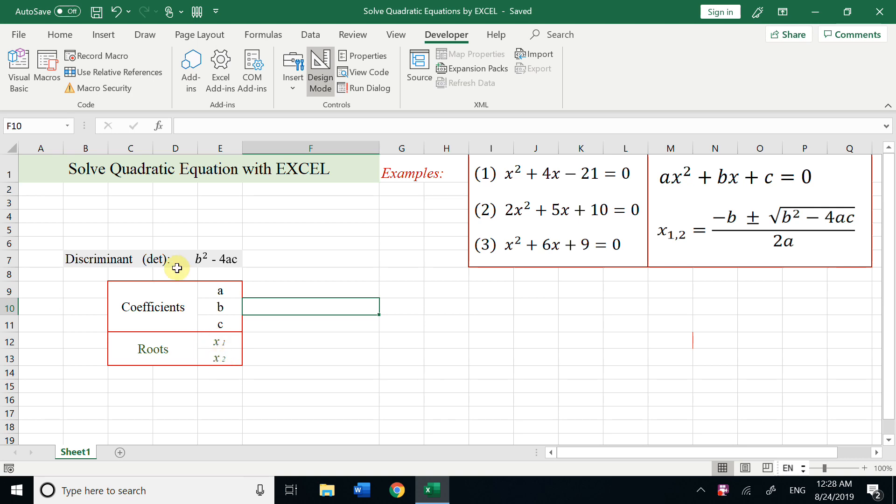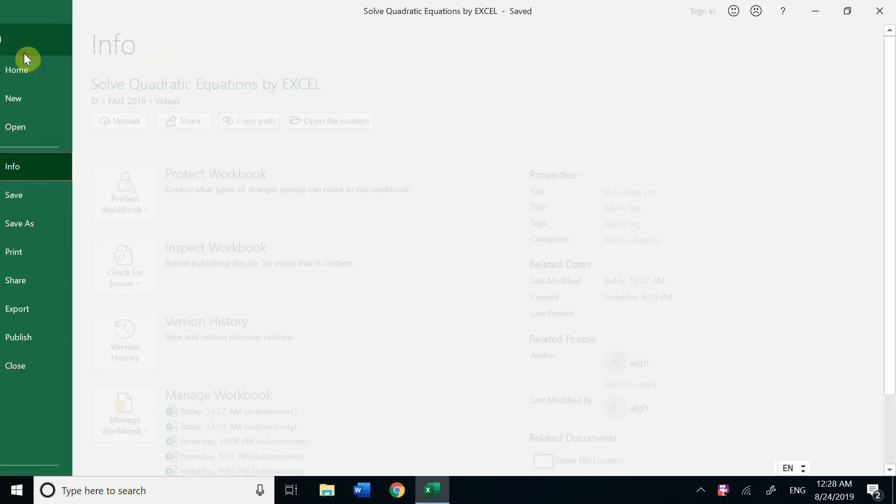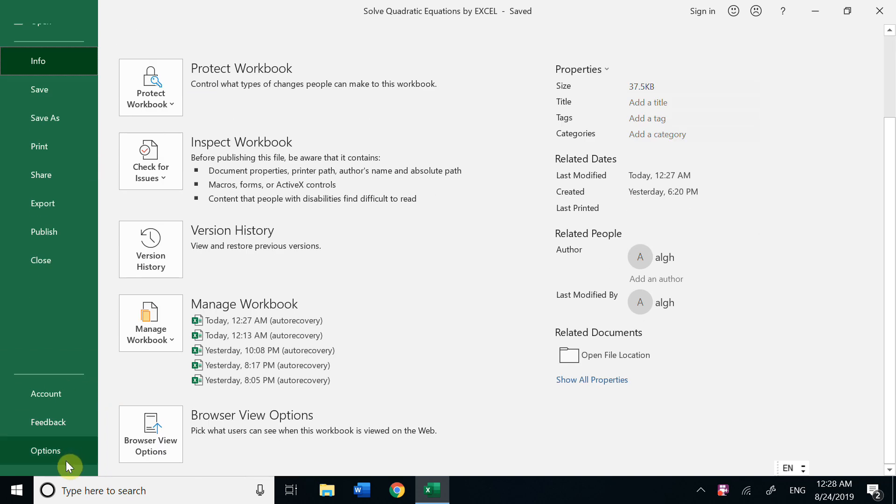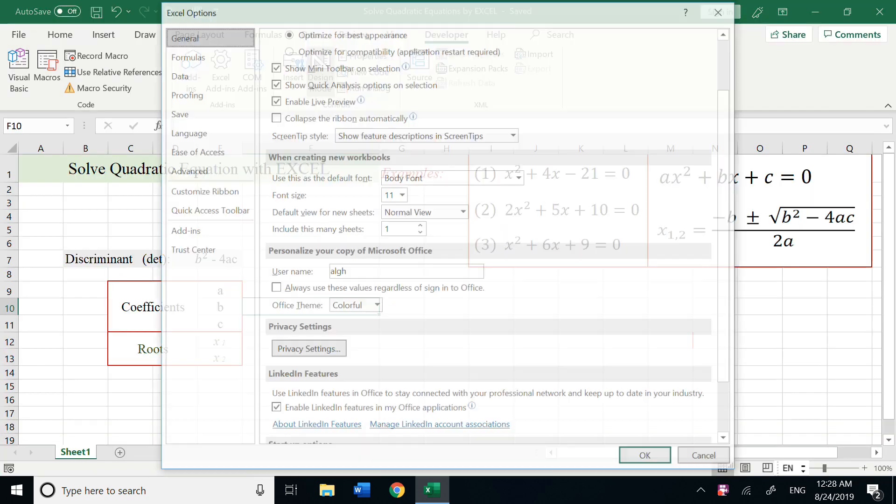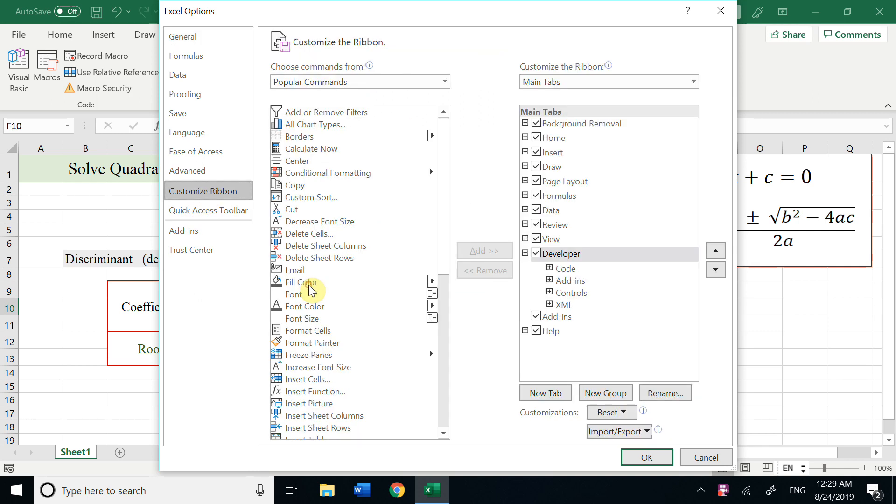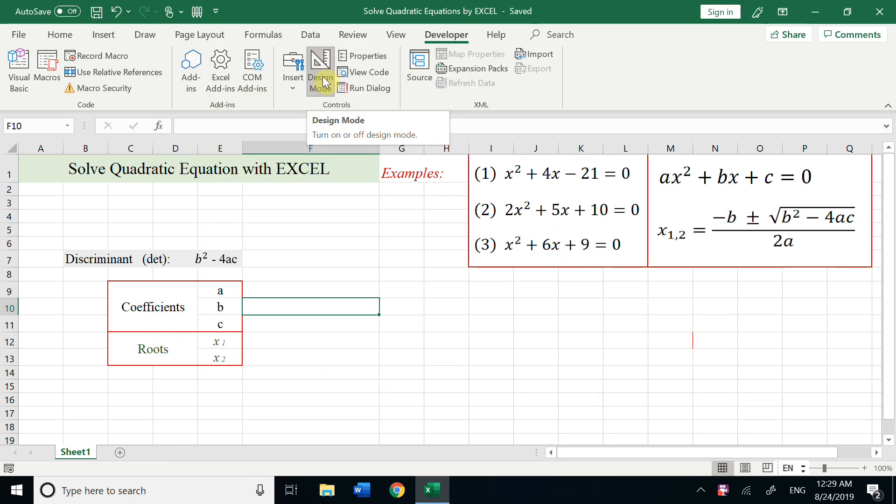First, we need to add the Developer ribbon. So how to add this? Click File, go to Options, and choose Customize Ribbon. Choose this Developer box to make this tab active.